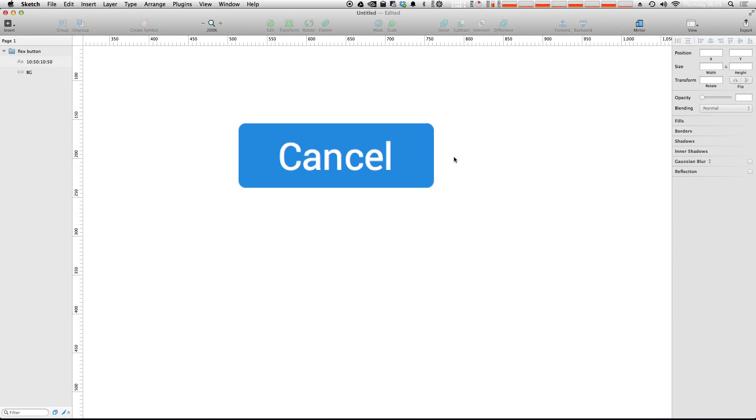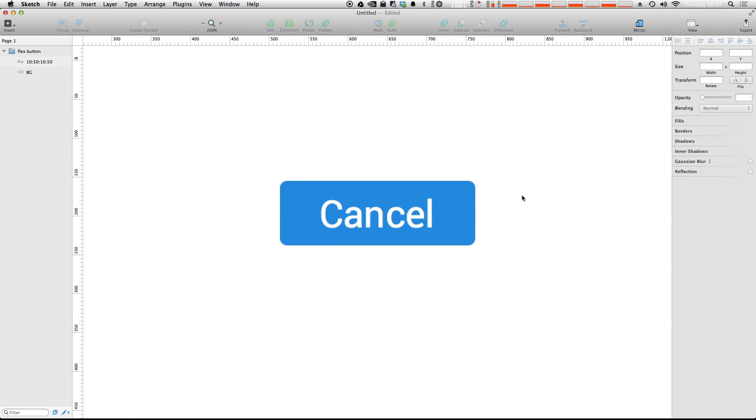It couldn't be any easier. We now have dynamic buttons in Sketch 3. So check it out. Let me know what you think.